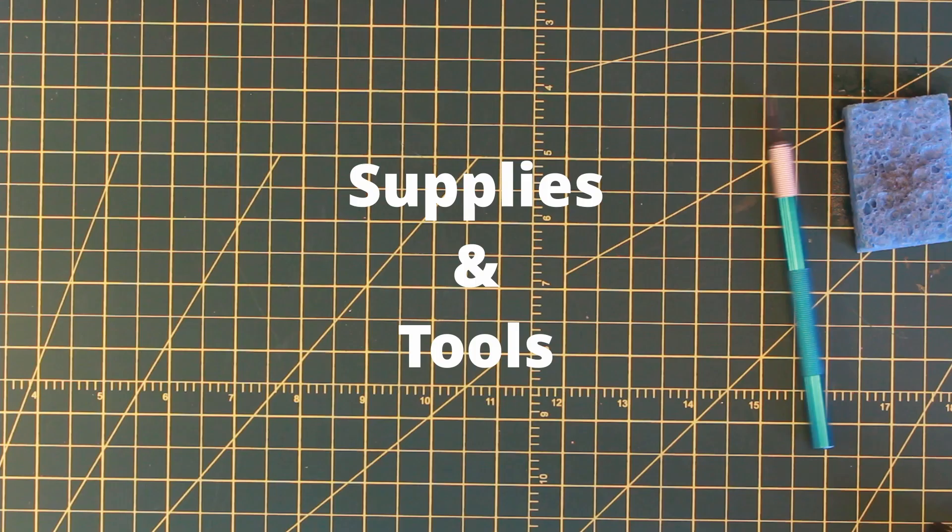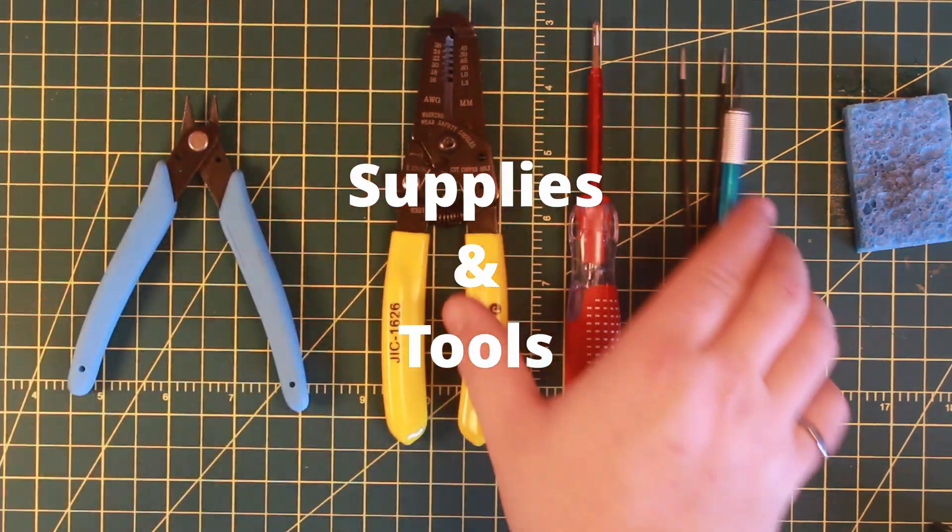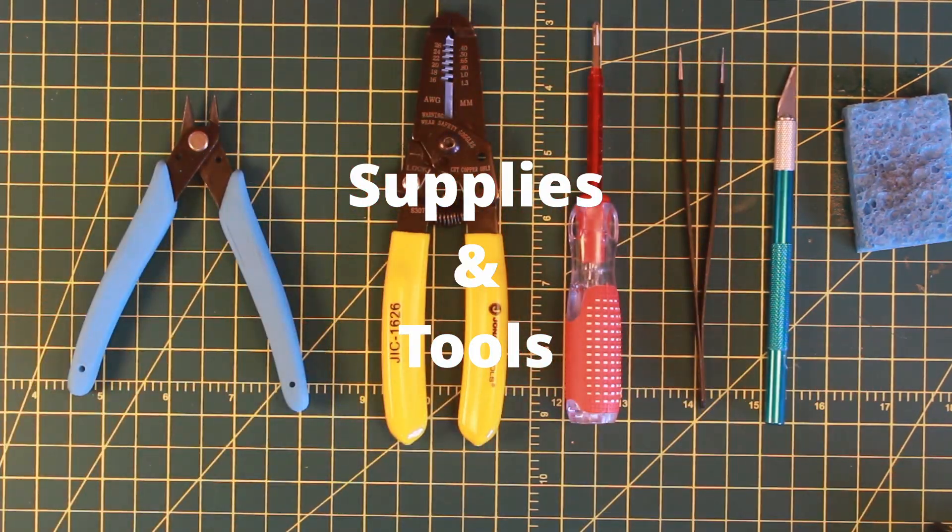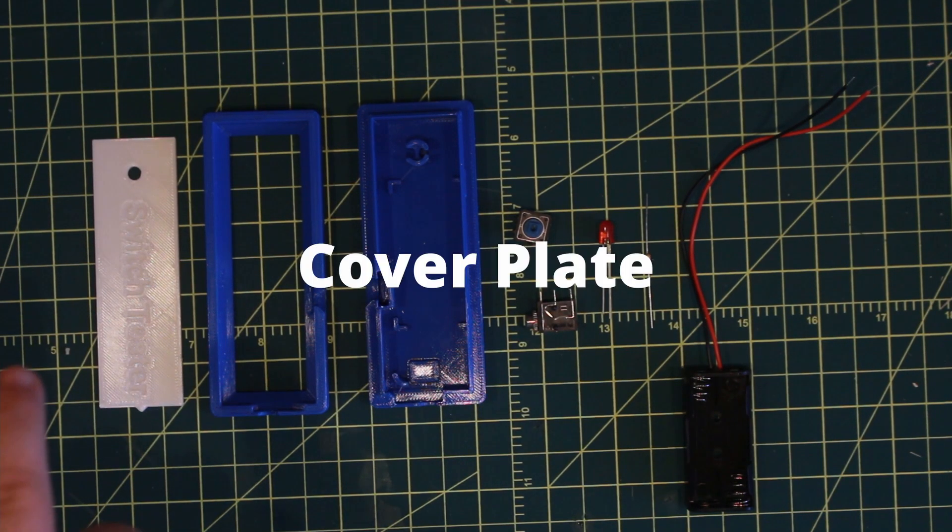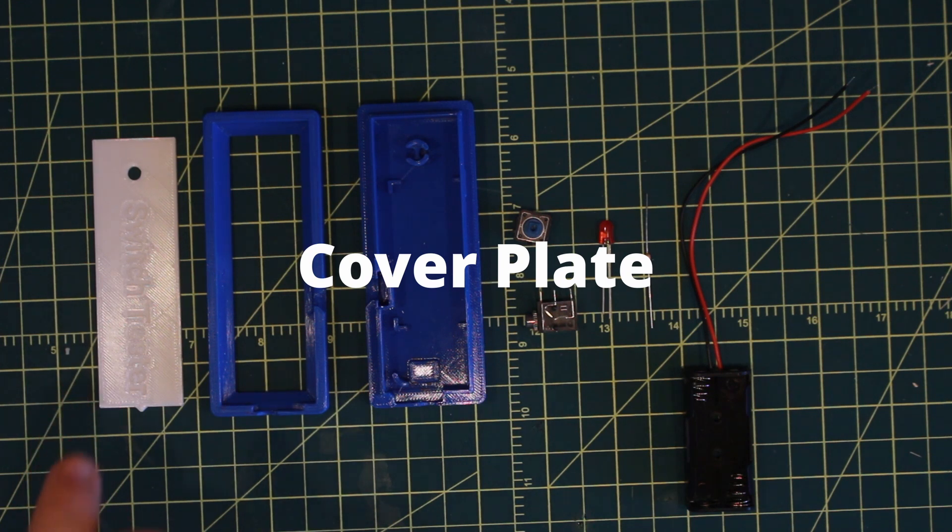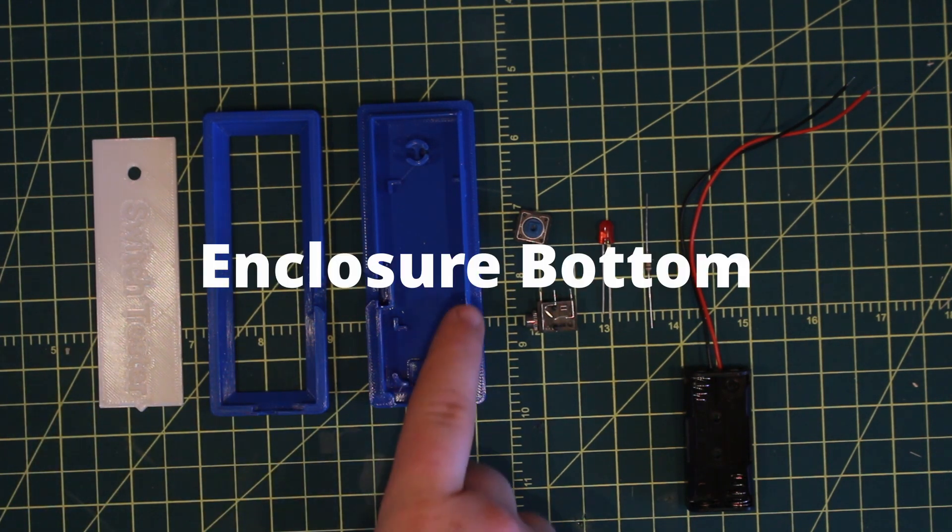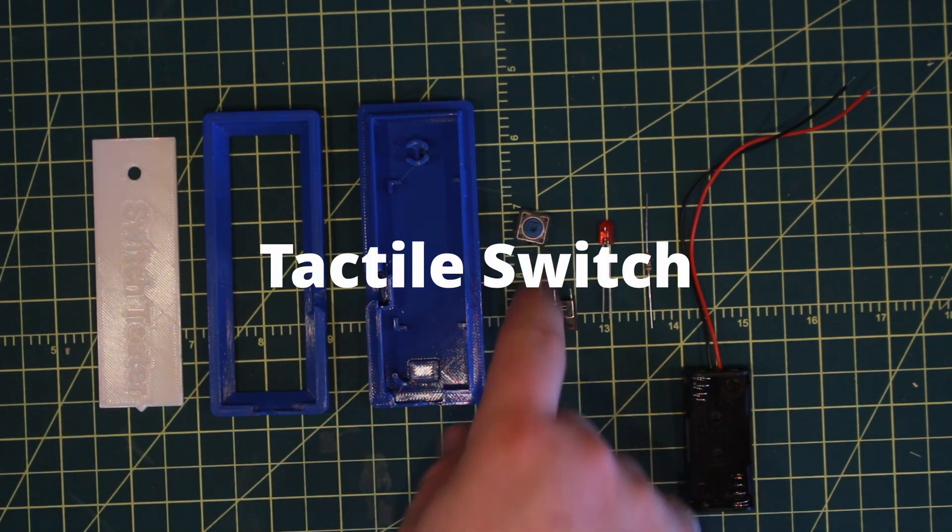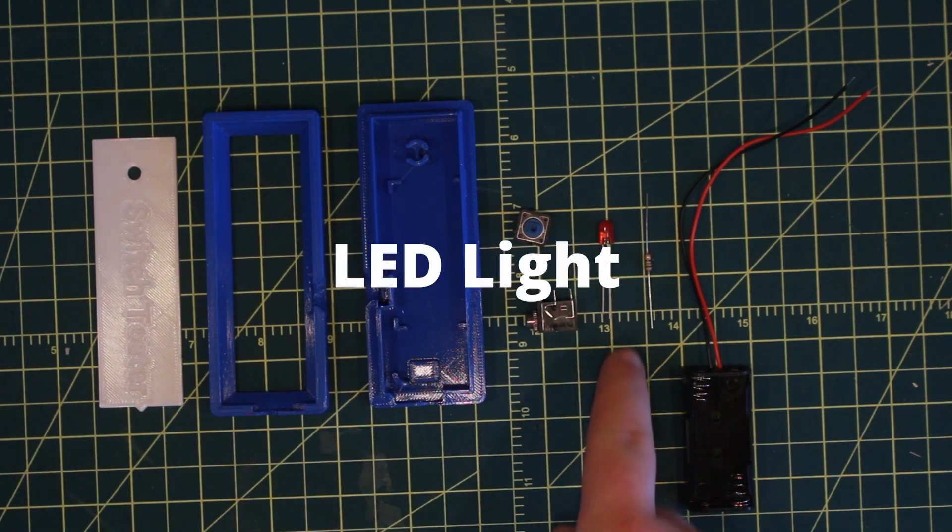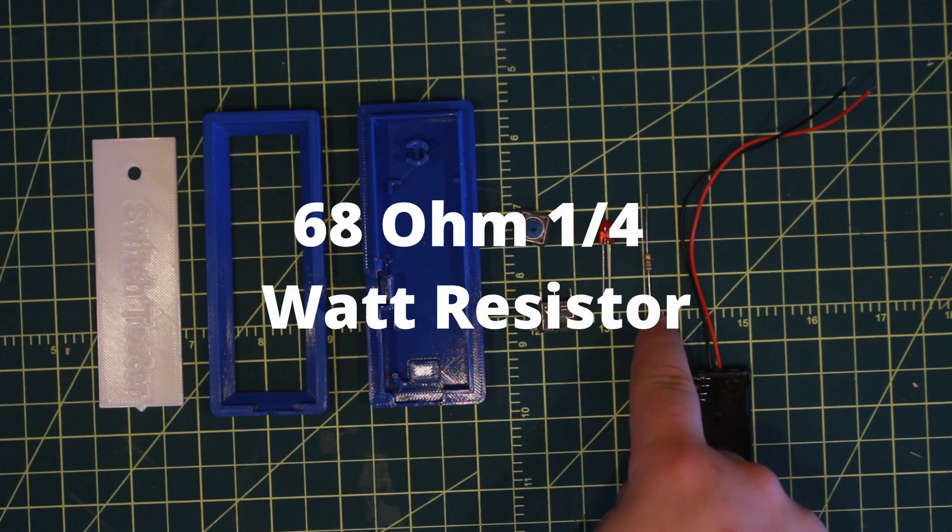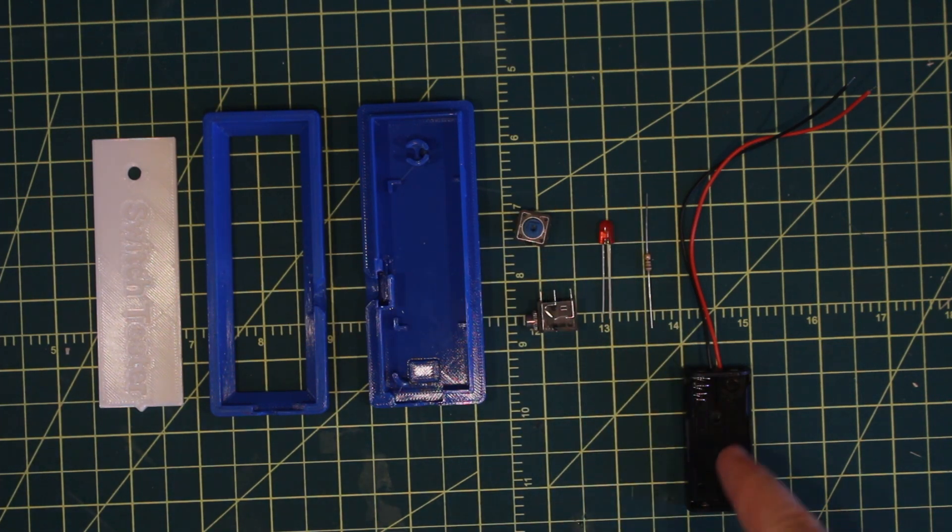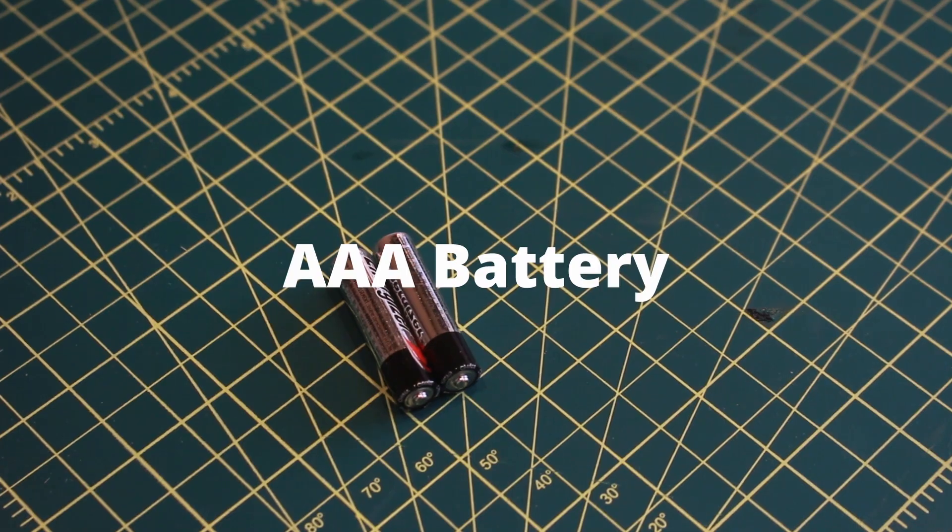First, we must prepare our workspace and get our supplies together. For the Switch Tester parts, you'll need the 3D printed cover plate, enclosure top, enclosure bottom, tactile switch, 3.5mm jack, LED light, 68 ohm quarter watt resistor, battery holder, and two AAA batteries.